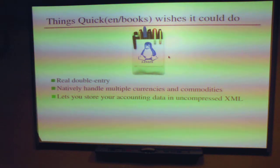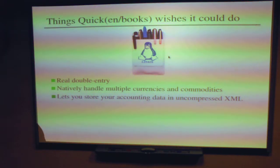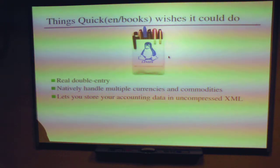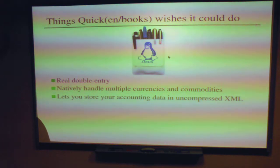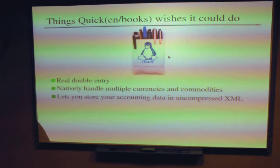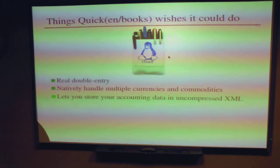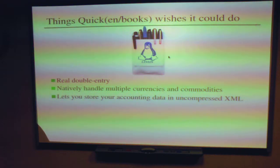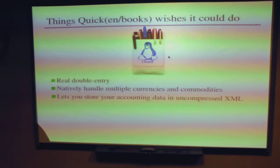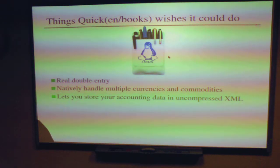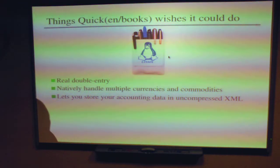GNU Cash will natively handle multiple currencies and commodities. Quicken doesn't seem to do that well — it sounds like kind of a kludge. This is built into GNU Cash. An account can be in pounds or be shares of stock, and transactions include an exchange rate at the time. Another nerdy feature: by default it saves files in a gzipped XML file. You can turn that off, save in raw XML, and check it into your version control system — Subversion, whatever you're using.